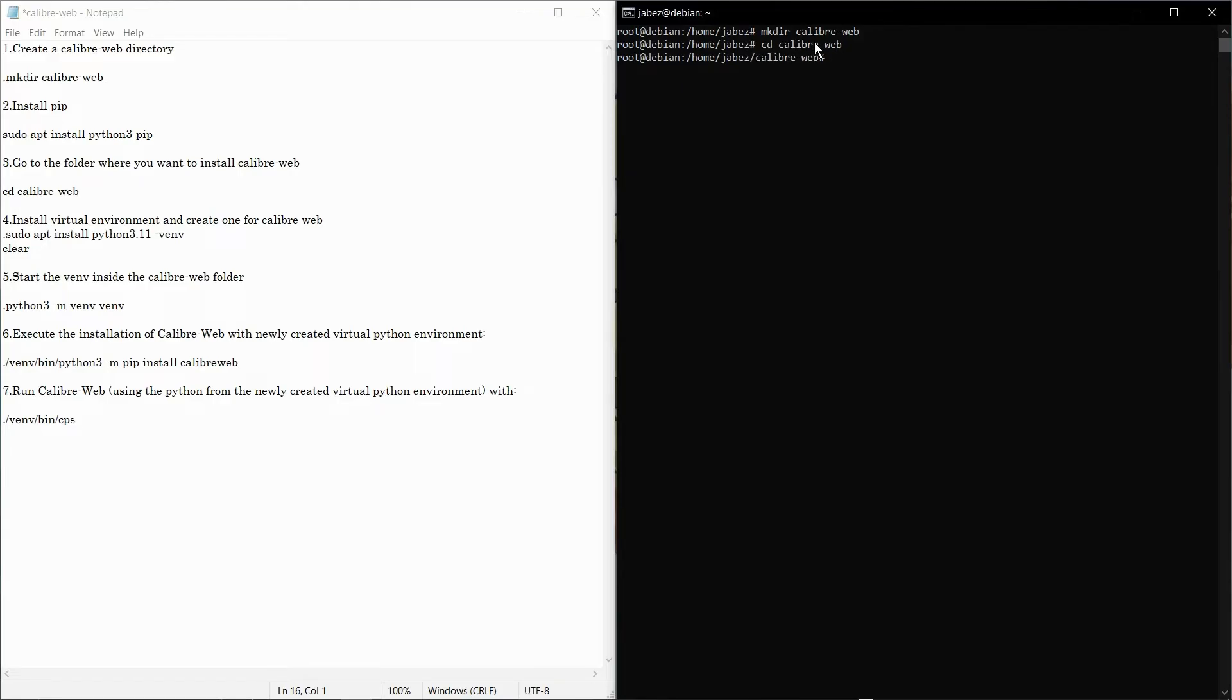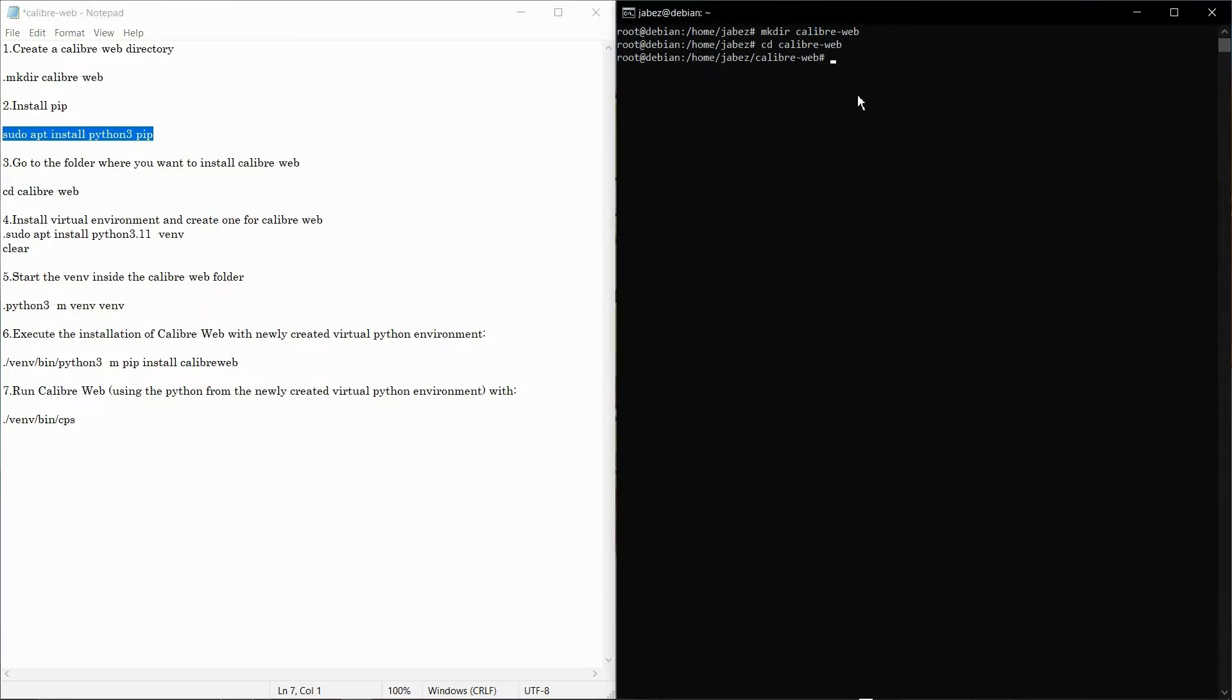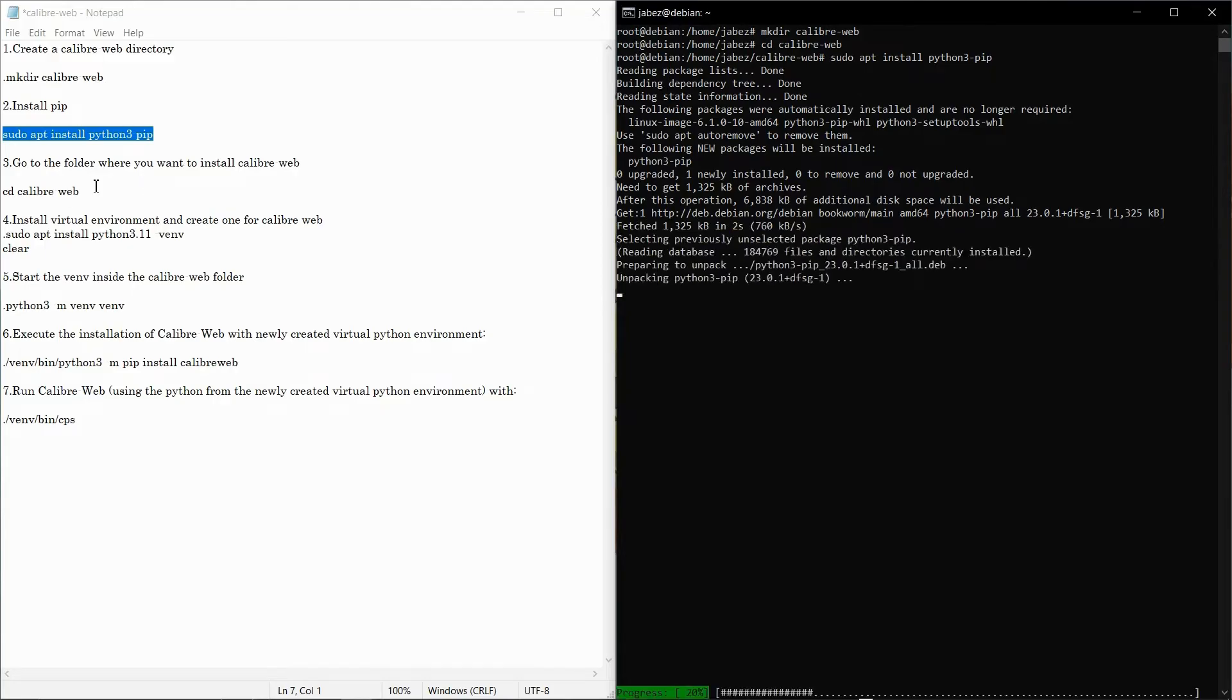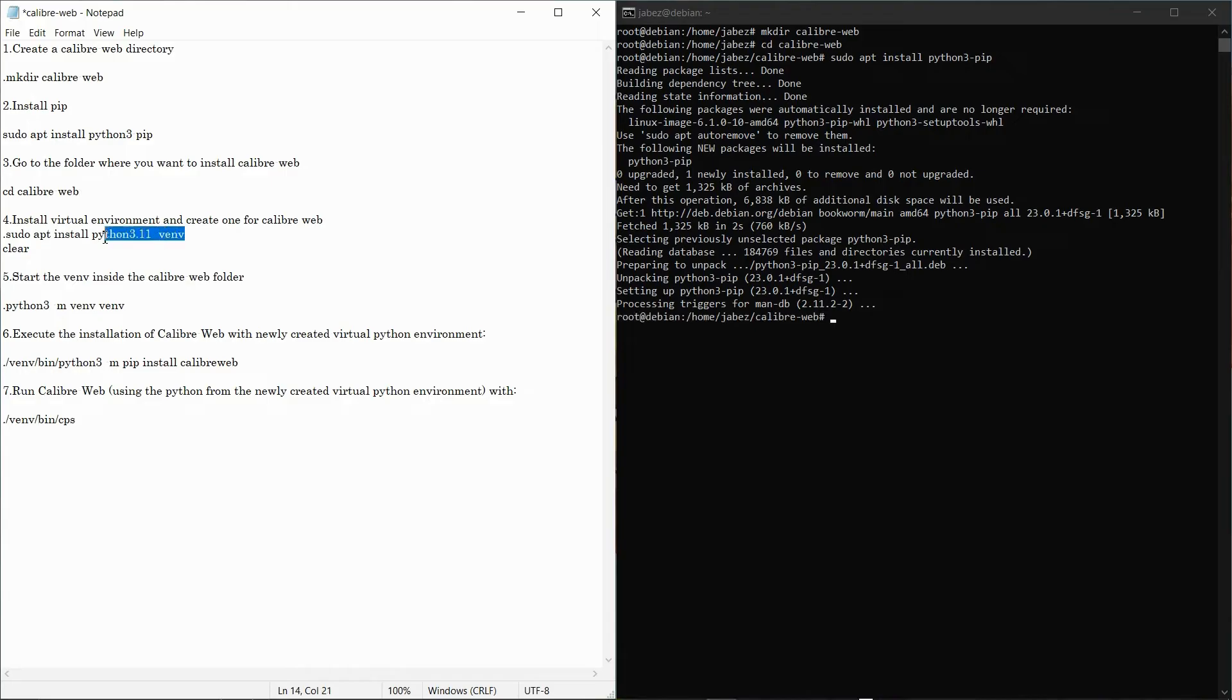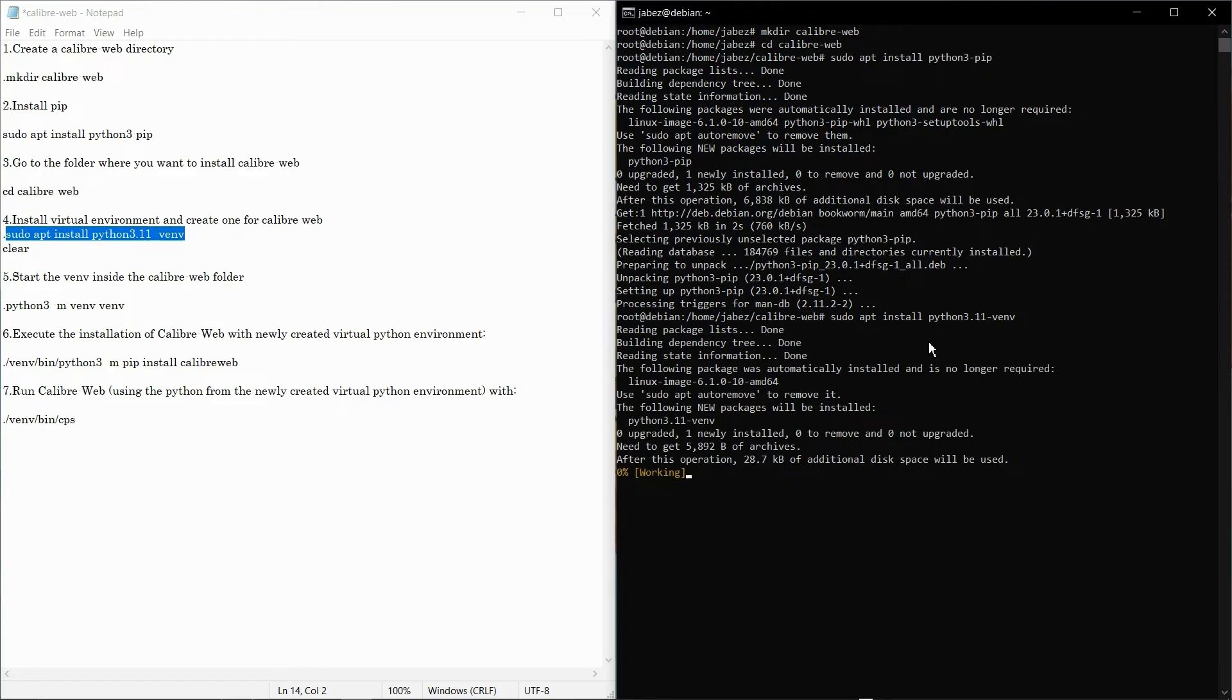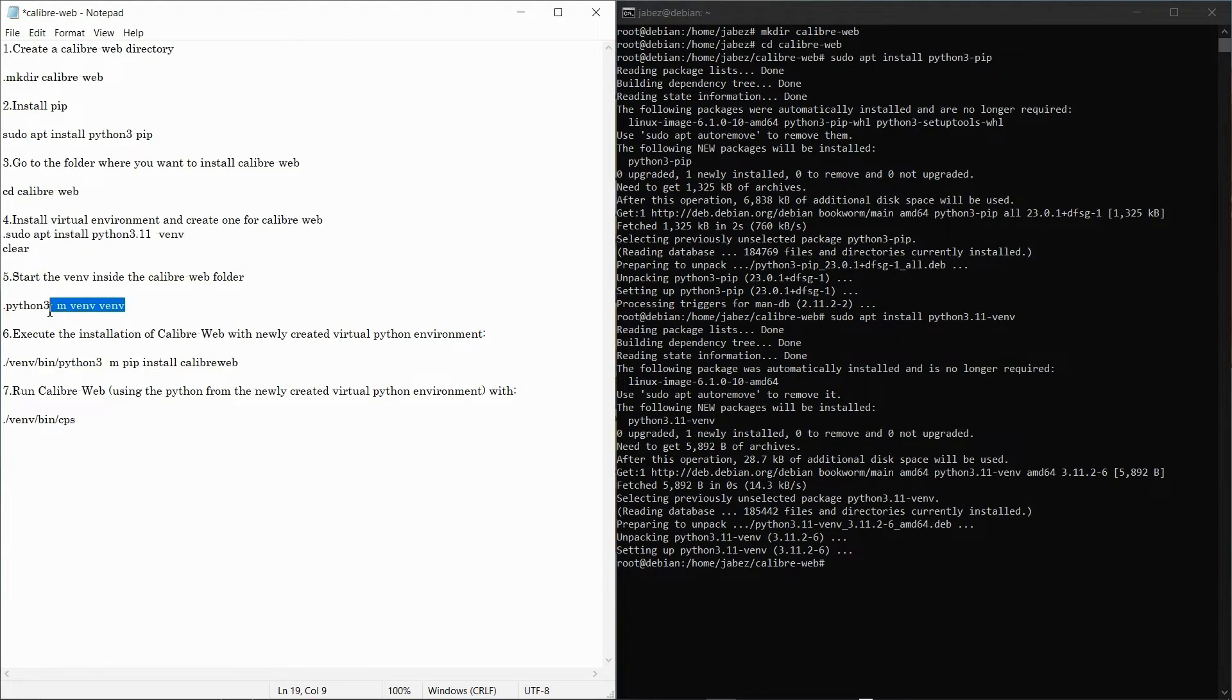Next up we're gonna install pip using this command here and then we're gonna install a Python virtual environment. Okay, let's set one up inside this folder using this.